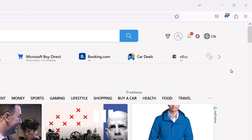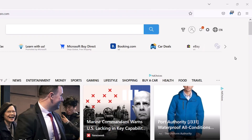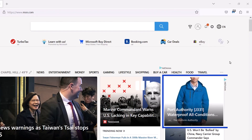Malwarebytes Browser Guard removes annoying ads and protects you from trackers, malware, and scams as you browse the internet. If you encounter an ad we missed, you can block it with Browser Guard.